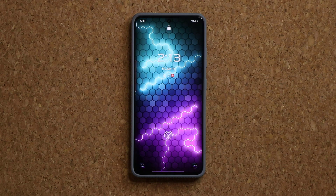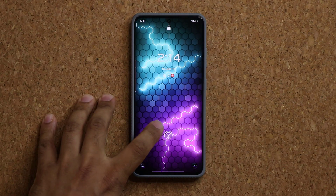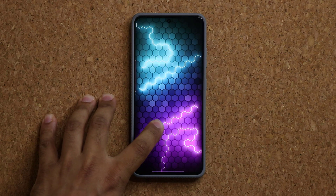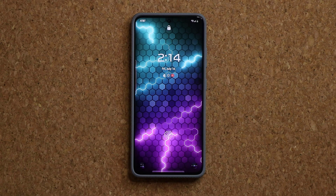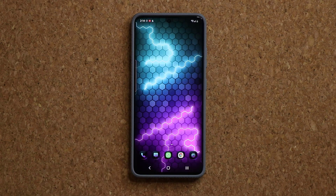Hey guys, Sok here from Sok E-Ticket and today's video is about a bunch of amazing themes to customize your Samsung Galaxy smartphone.